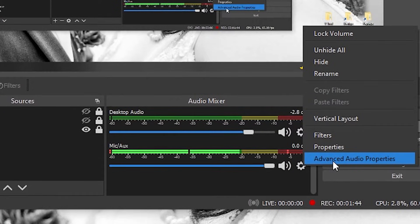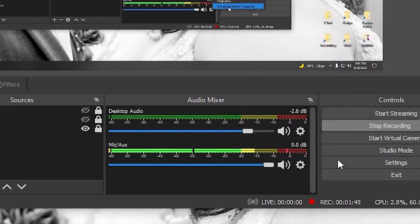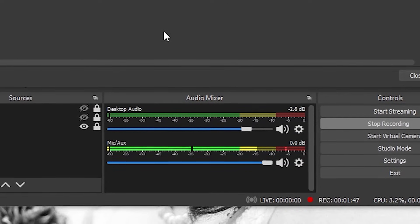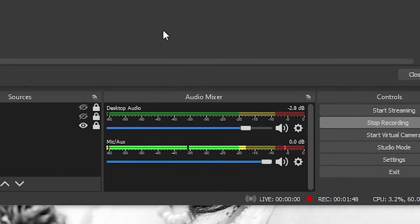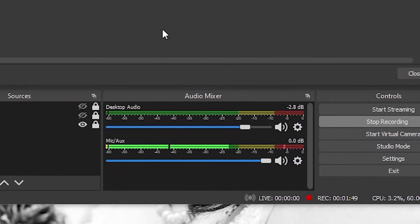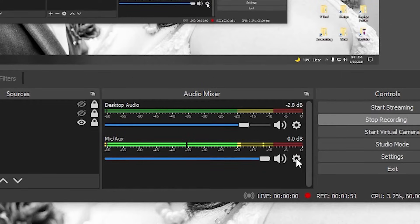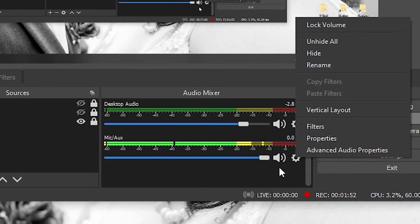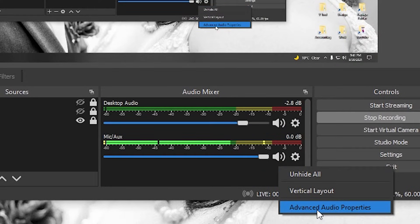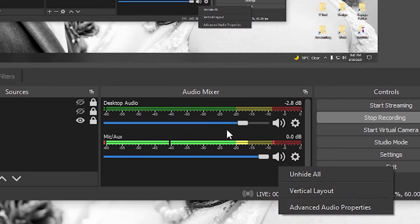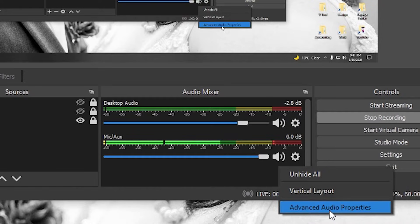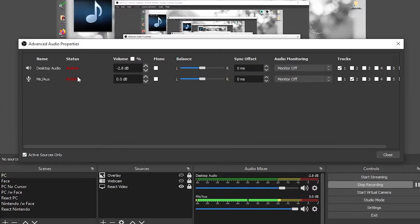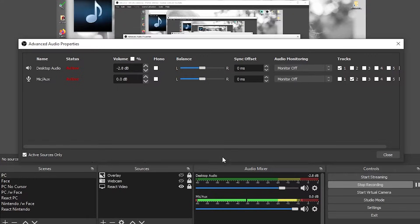Now what we're going to do is we're going to tell it to record certain audio onto certain tracks. So by going to this button over here, this little cog, or right-clicking here, just going to the advanced audio properties in your audio mixer on OBS, this will open up your advanced audio properties with all the audio devices or audio things that you have linked in your OBS.